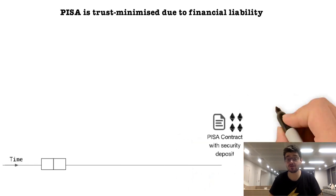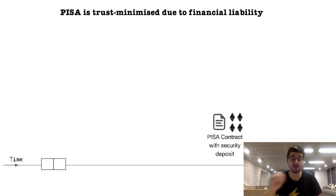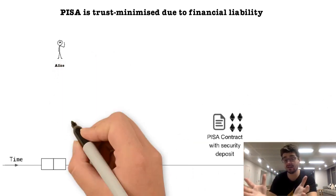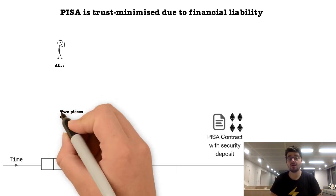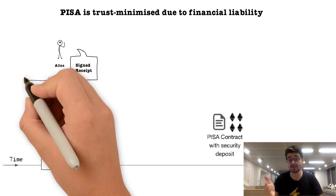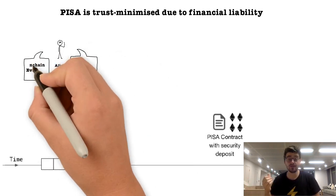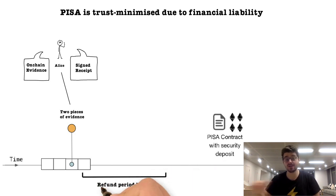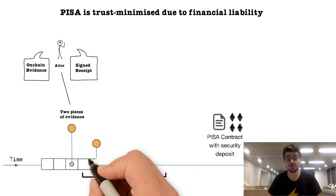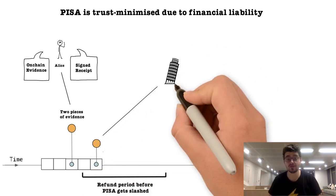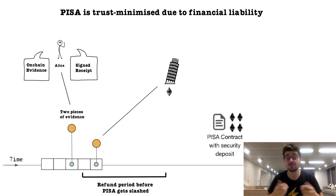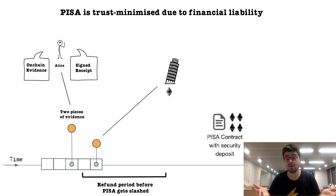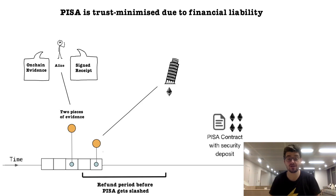We do this using the central PISA contract where we lock up stake, let's say $10,000. If the customer can prove we didn't protect them, we have to refund them in a set time period. Otherwise, we get slashed. PISA is a trust minimized service such that you don't have to trust us because we're financially liable. We either refund you or we get slashed.